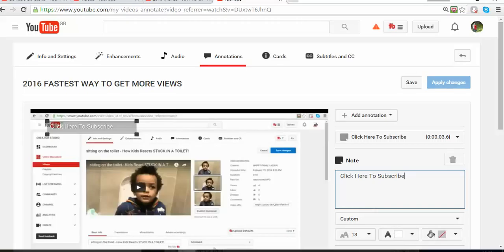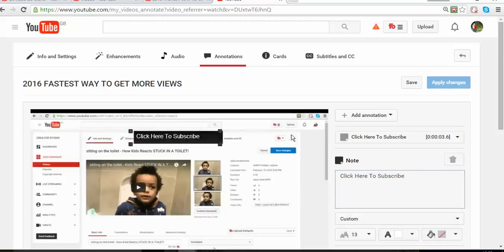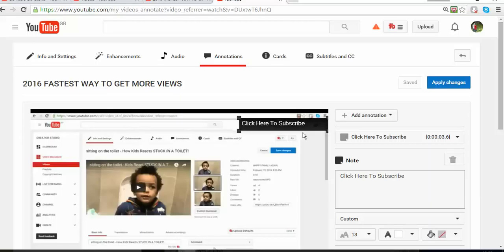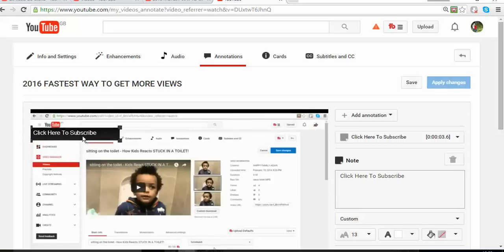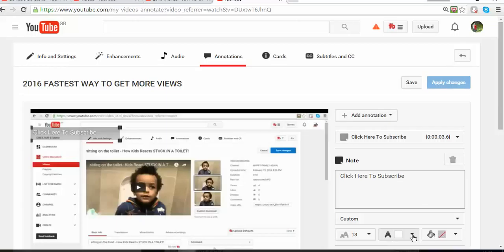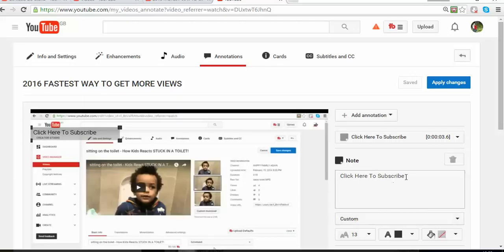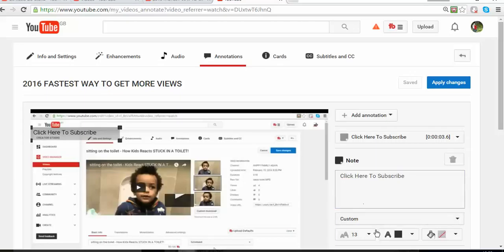Then you're going to type 'click here to subscribe.' Once it's done, you can choose where you want it to be. You can choose the color, so I'm going to try to make a color contrast so it's easier. You can change the font if you want.